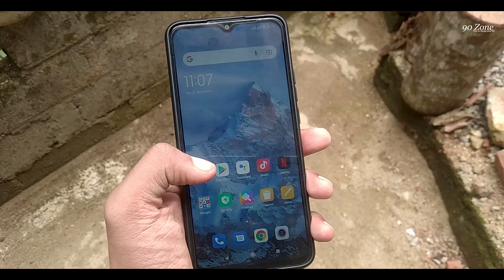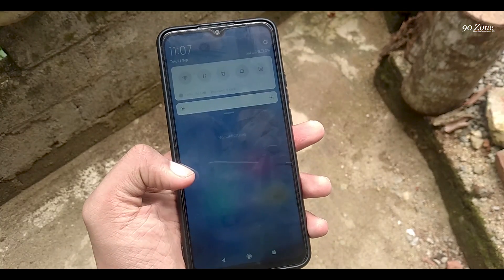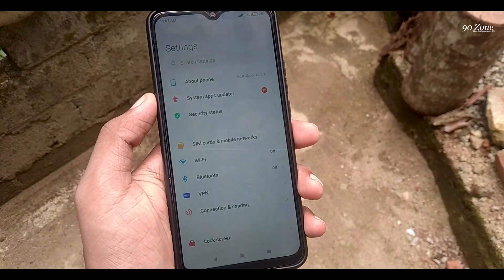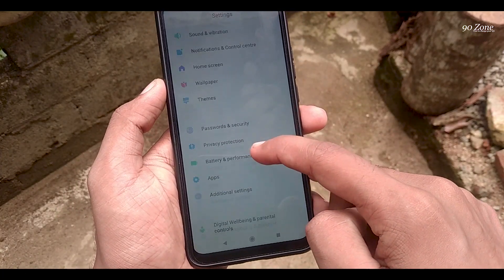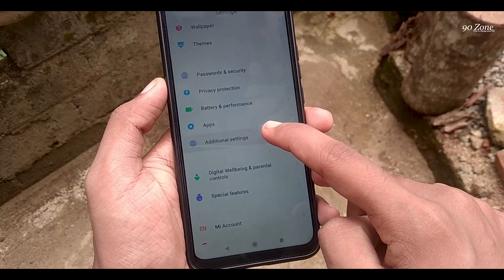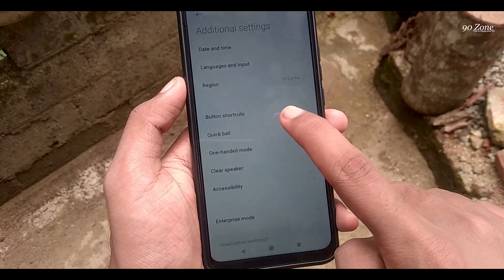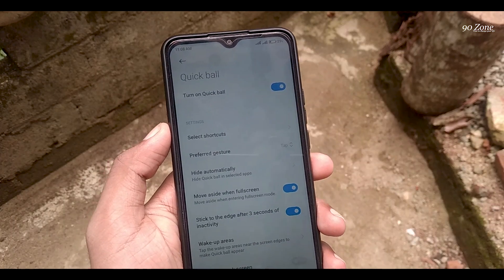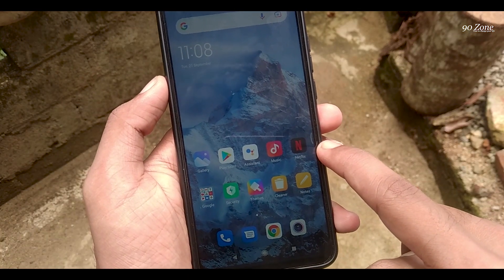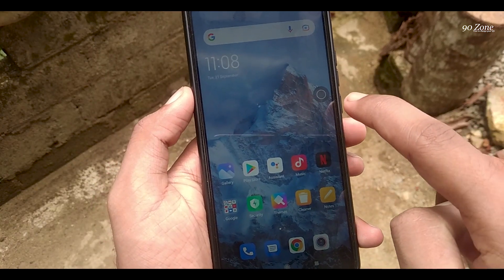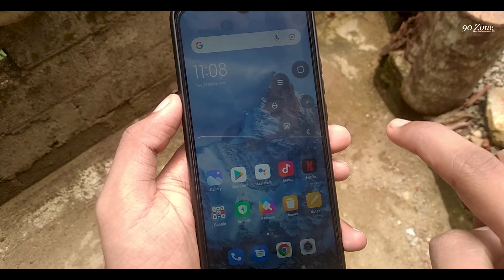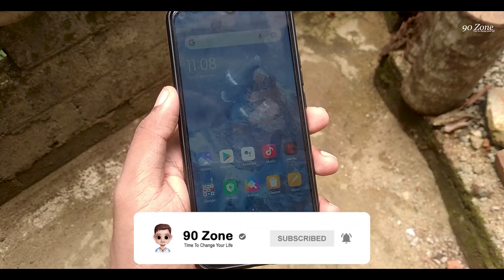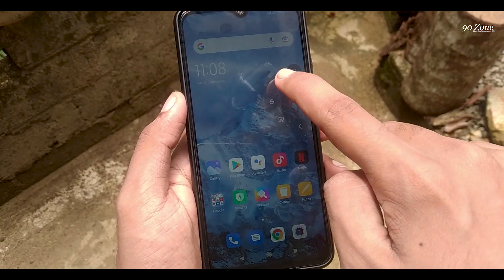Let's learn how to enable the assistant menu icon, called quick ball. If we enable this quick ball icon, we can do our work more easily. Go to settings, scroll down, and go to additional settings. You can see the quick ball icon option — click on it and turn it on. Inside the quick ball icon, you can lock your screen, take screenshots, use the recent key, and the home button. All these features are included in this quick ball icon.